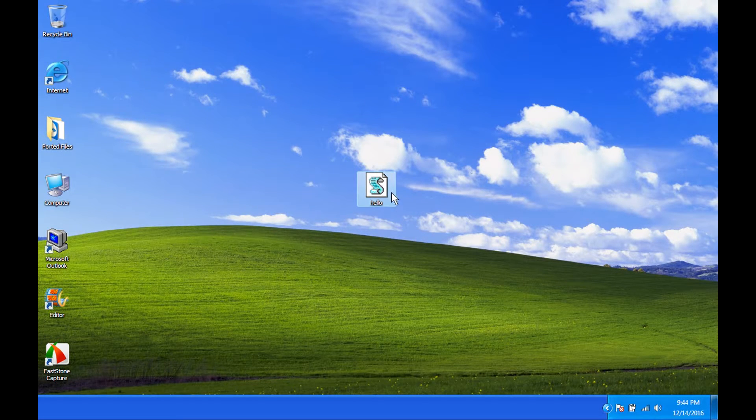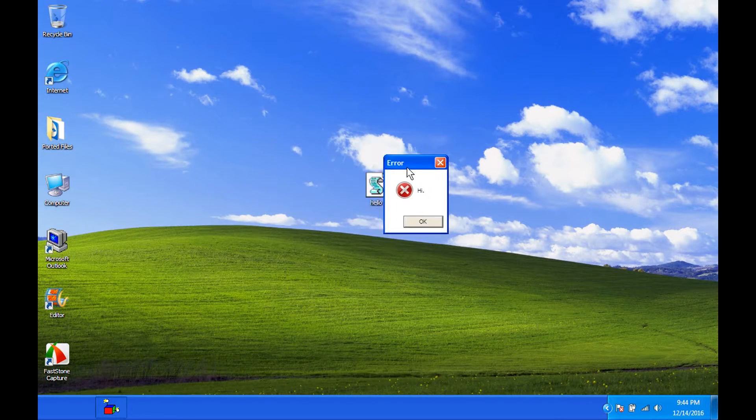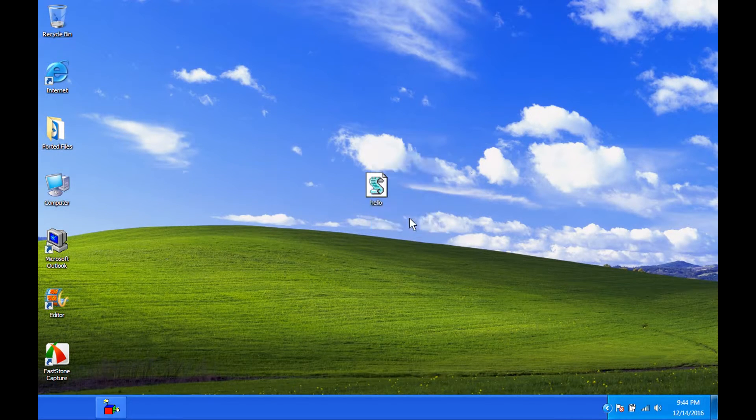So, we have our hello here. Click on it. And there you go. You got your little box error thing.